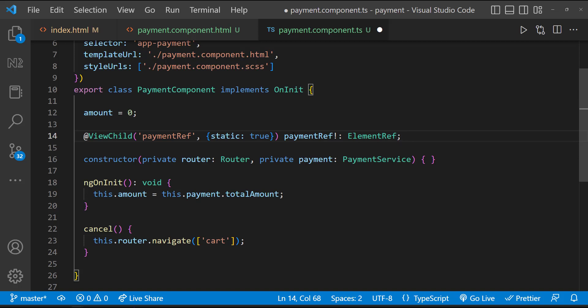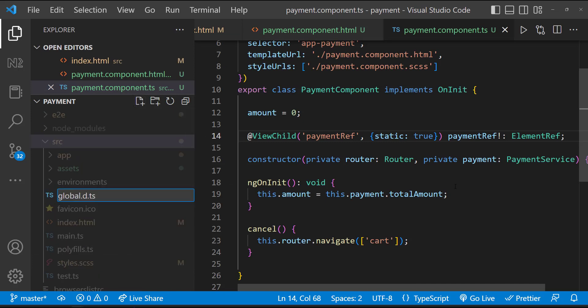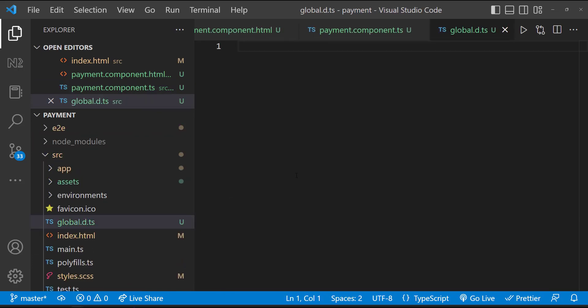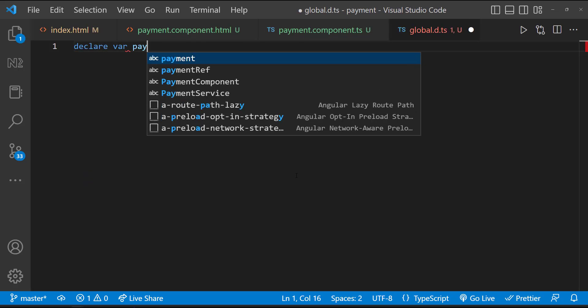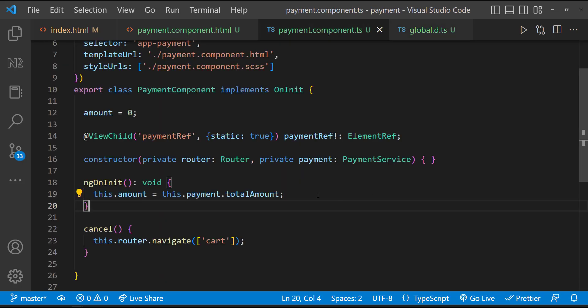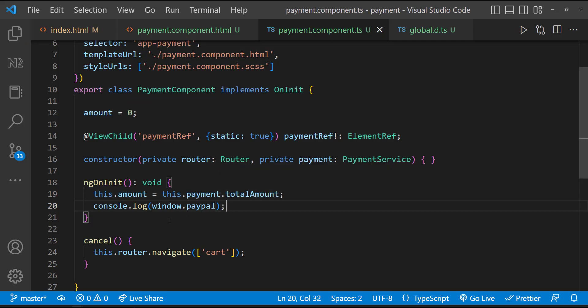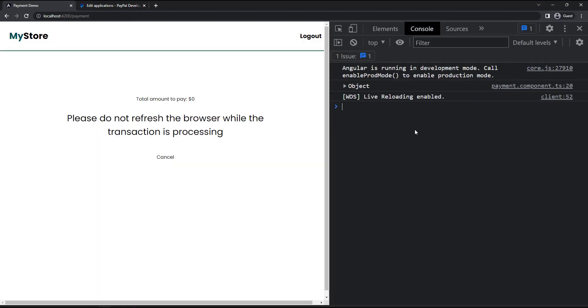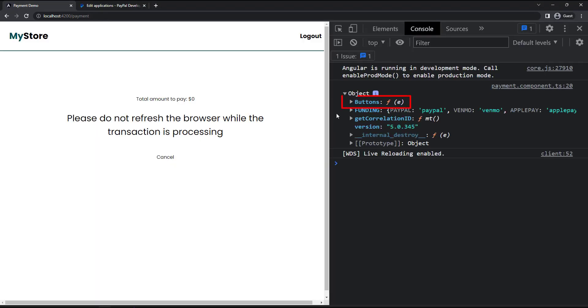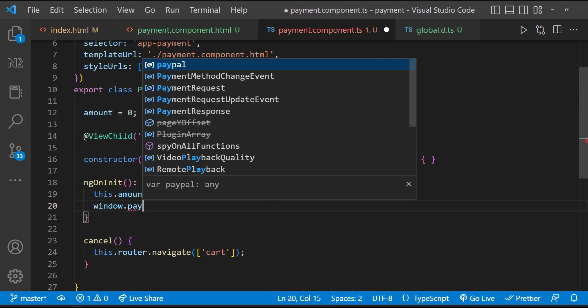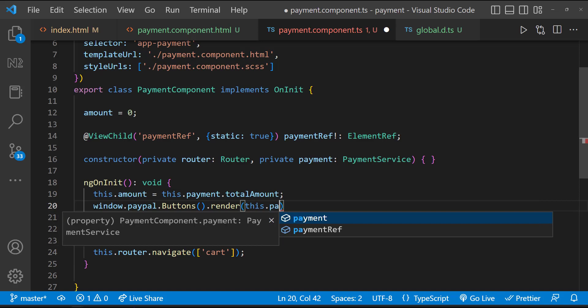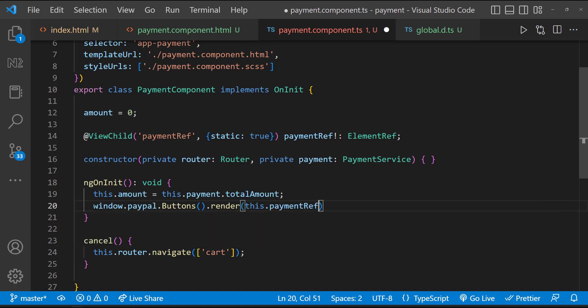And also we need to define what should happen when the transaction is approved or rejected. We have already integrated PayPal. And so this is going to give us a global variable PayPal through which we can access the PayPal button functionality. But to access this global variable, we need to create a TypeScript declaration file called global.d.ts. We need to create this file inside the source folder. And in this file, let's declare PayPal globally. Now we can access PayPal from window like this. Here we can see there is a buttons constructor. Let's call that and let's use the render method to render this button inside this div element. That means this.paymentref.nativeElement like this.